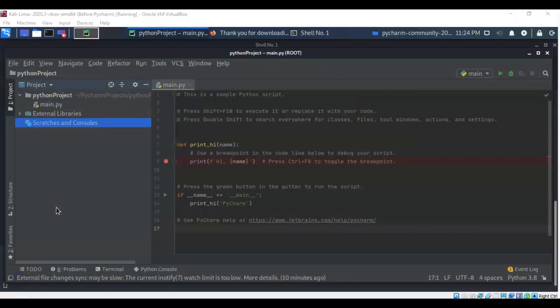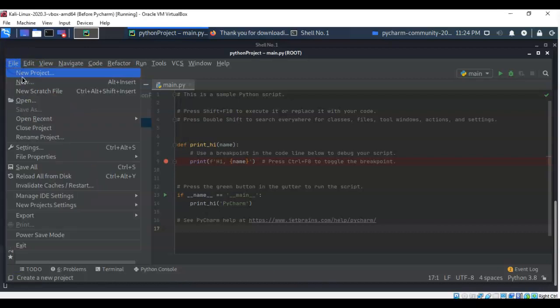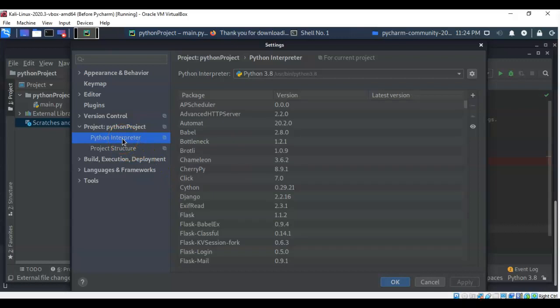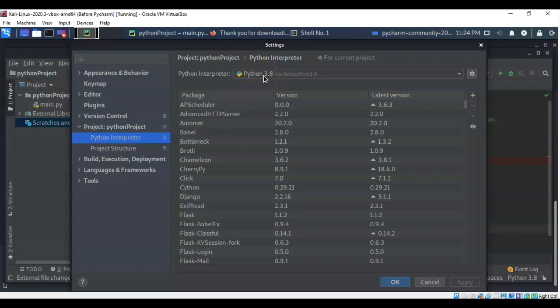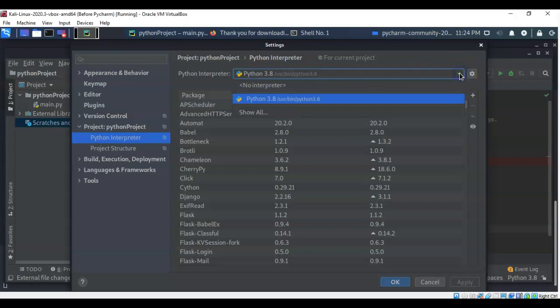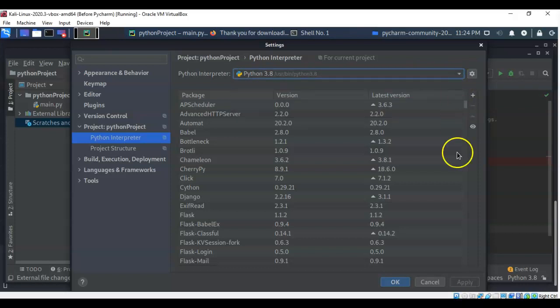The next thing we have to do is set the interpreter for all of our projects. To do this, we're just going to go to file, and from here, we're going to go to settings. On this next page, we're going to click on where it says Python interpreter in that left window pane. From here, we're just going to ensure that Python 3.8, or whatever version of Python is your current version, is selected as our Python interpreter. If it's not, just pull down the window here and select it. When you've done that, just go ahead and click OK.